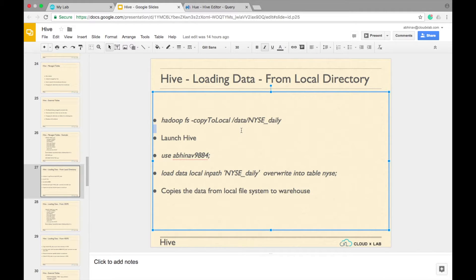Let us load the data into the NYSE table. We can load data either from the local file system in the Linux console or from HDFS. In most production scenarios, we will load data from HDFS as the local file system cannot store big data. We will use the Hive command line to load data from local file system.